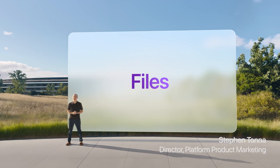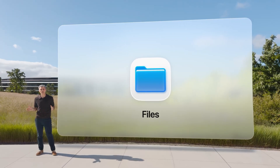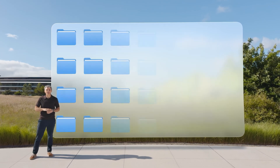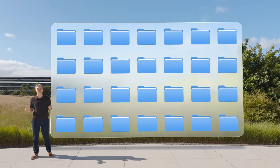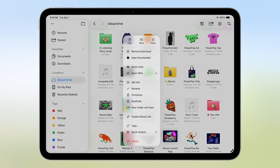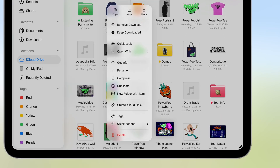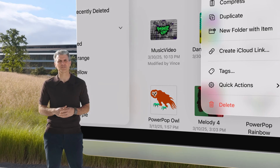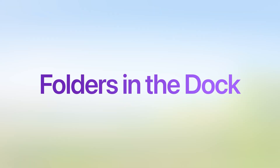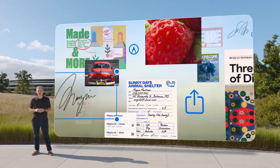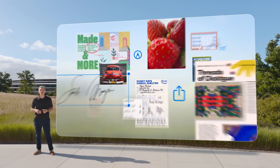Let's talk about files. The Files app now includes features like an updated list view, and it gets the same folder customization options as macOS. You can now choose which app you want to open a file with and set it as a default. For easier access to your files, you can now put folders in the dock. We're also bringing a beloved app from macOS to iPadOS: Preview.